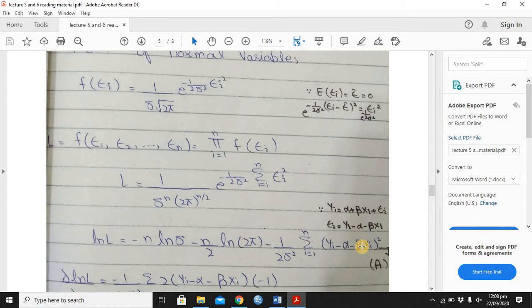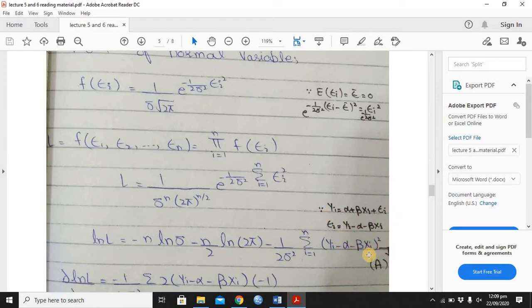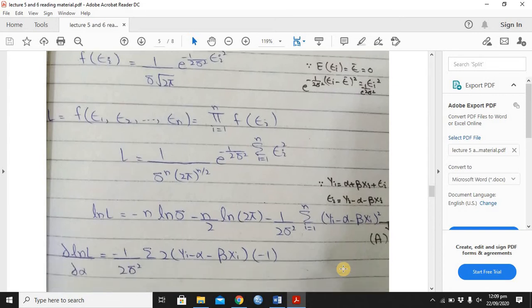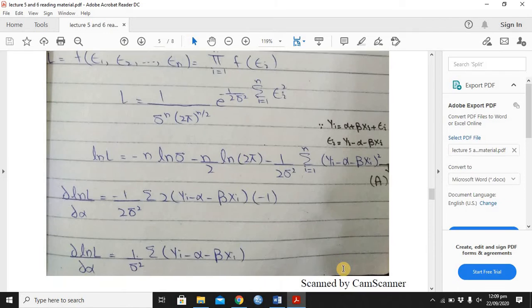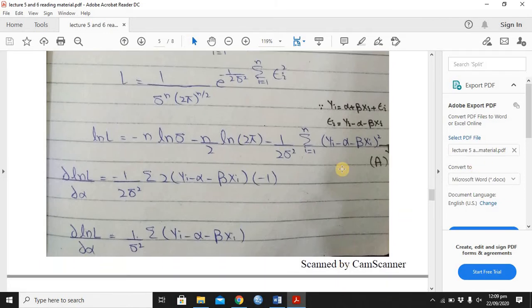We apply natural log on both sides. Natural log L equals: applying natural log to 1 over sigma to the n, if you take it up, sigma will become negative with power n. Applying log, the power comes down first, so it becomes minus n log sigma. The minus sign is because sigma is in the denominator — when it goes to the numerator the power sign is negative, so applying log gives minus n log sigma.